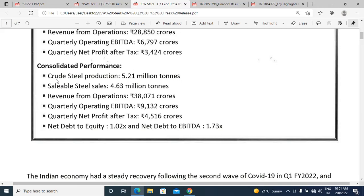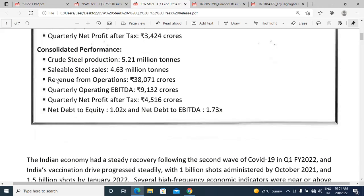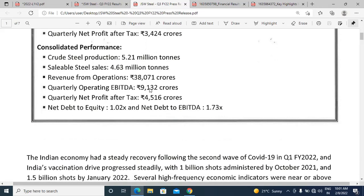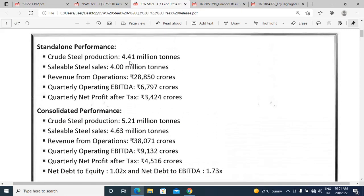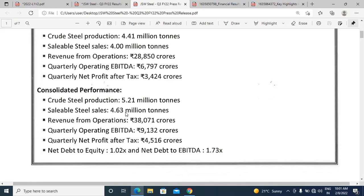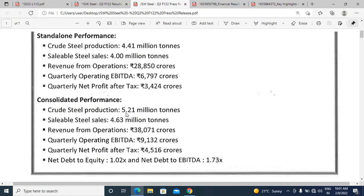On a consolidated basis, crude steel production is 5.21 million tons, and standalone was 4.41 million tons. Sellable steel on standalone was 4.00 million tons and on consolidated basis was 4.63 million tons.